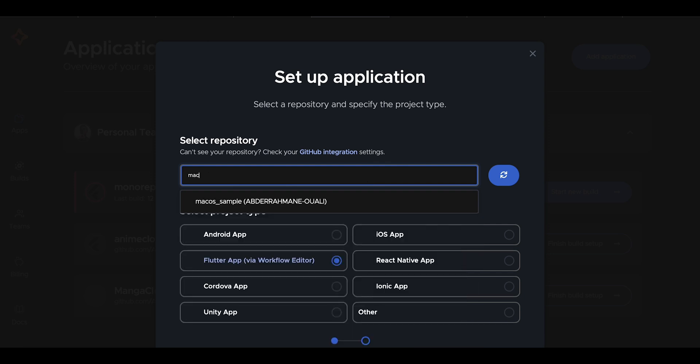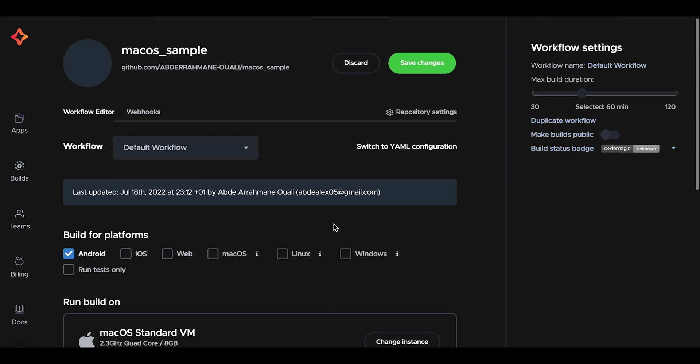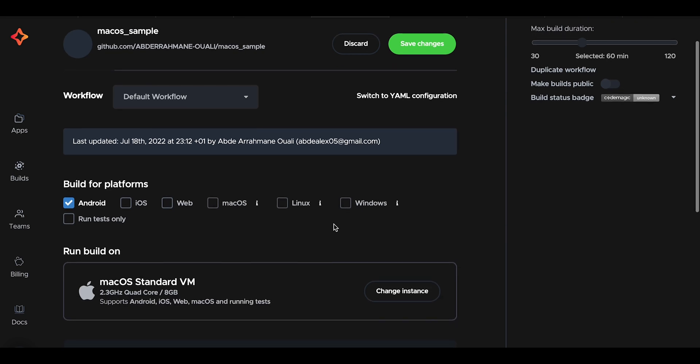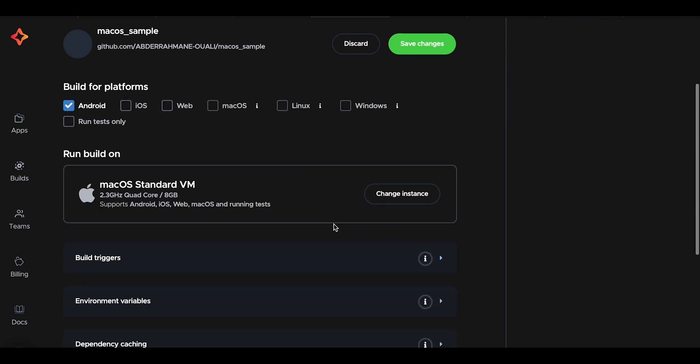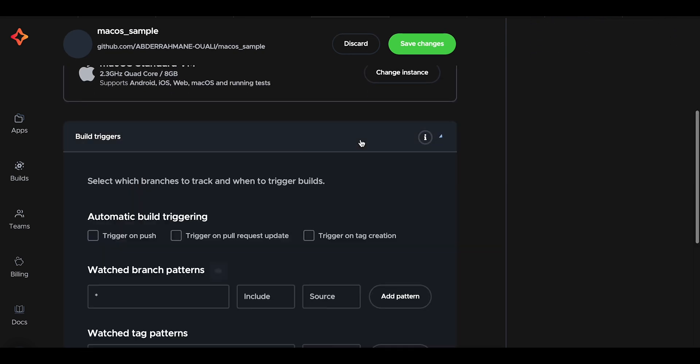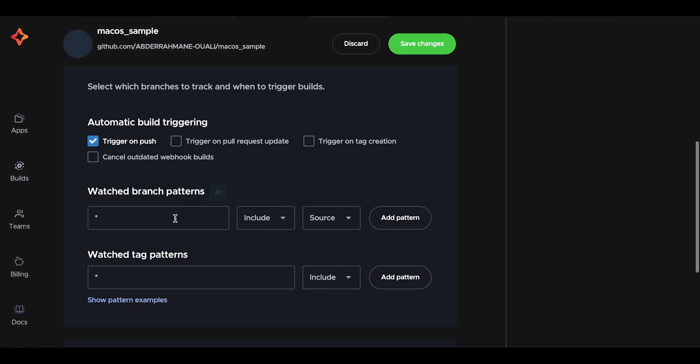For the build platform, we will be unselecting building for iOS as Robo tests are only available for Android. For the build trigger section, we will set the trigger on push. That way, Code Magic will automatically start the build whenever we push code to our repository.